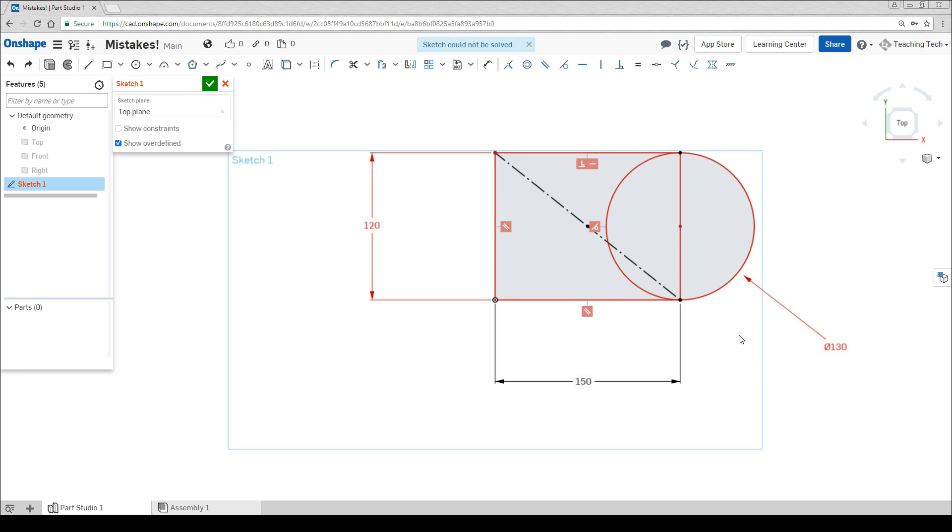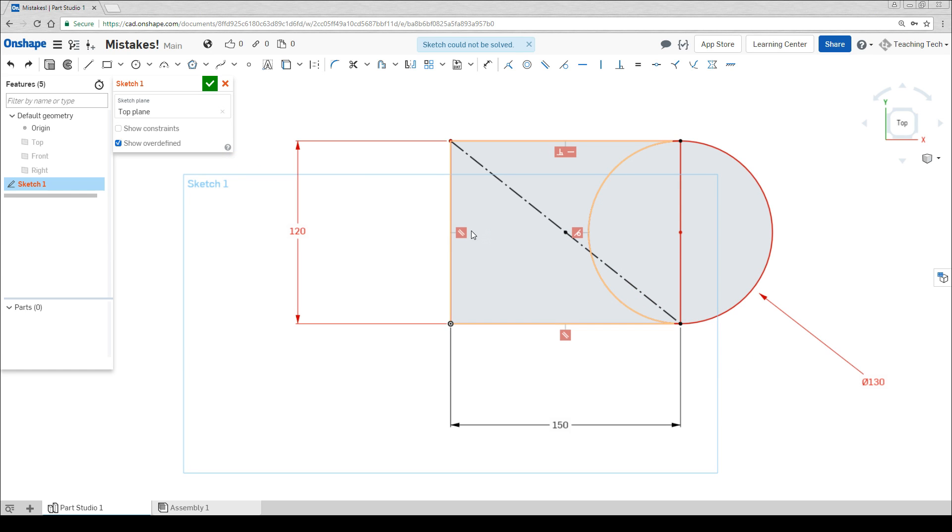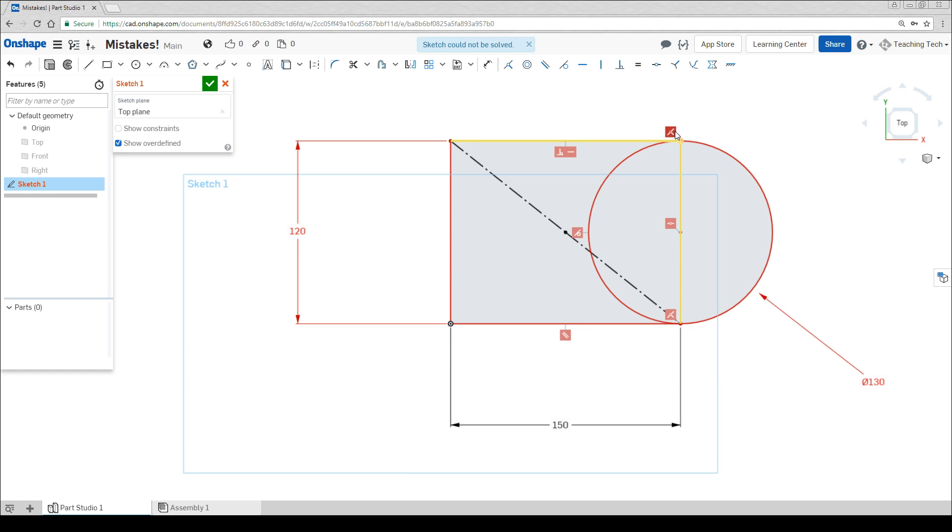Most of the time you can simply click undo to go back before your mistake. Sometimes, however, the solution is not so straightforward. That's where we have to look at the constraints one by one. You can click on them and then press delete on the keyboard to see if it improves the situation. Here if I delete one more, the sketch should be able to be solved.